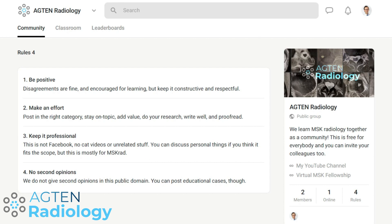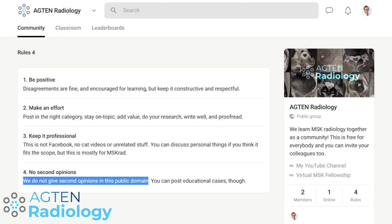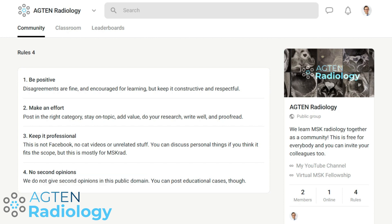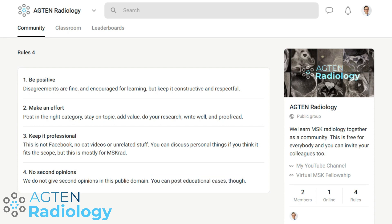If you go to a meeting like ECR or RSNA, feel free to post and try to organize a meetup — that's certainly possible. For the most part, though, it should be about MSK radiology. Importantly, I'm not providing second opinions about cases. This is mainly because it's a public homepage — everybody can read it even without an account — and it's very dangerous to give medical advice on the internet. You can post educational cases and pictures and we can discuss a topic, but it's not about a finding you're unsure about for me to solve. For case feedback, the virtual MSK fellowship is the right place.